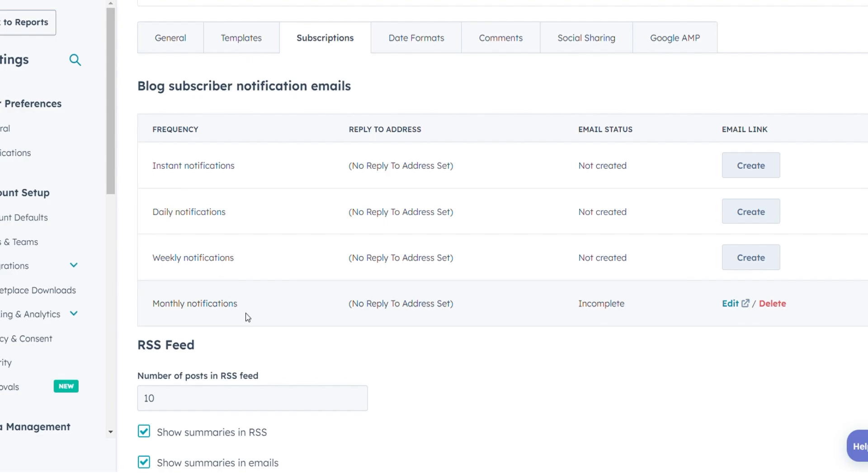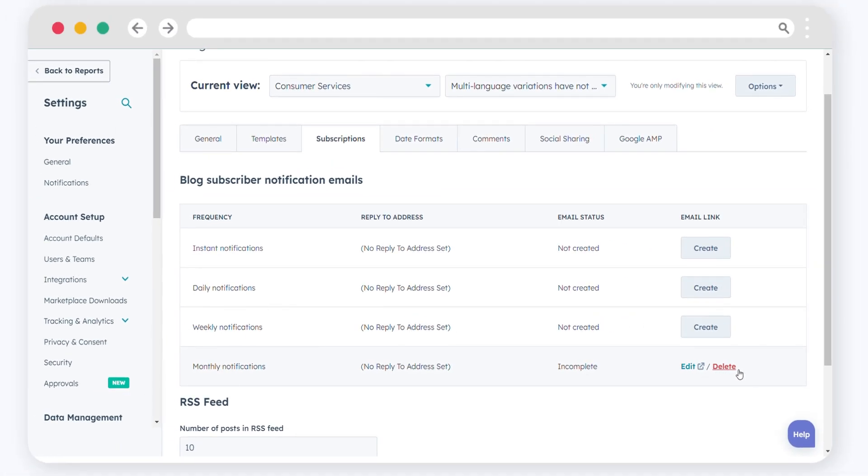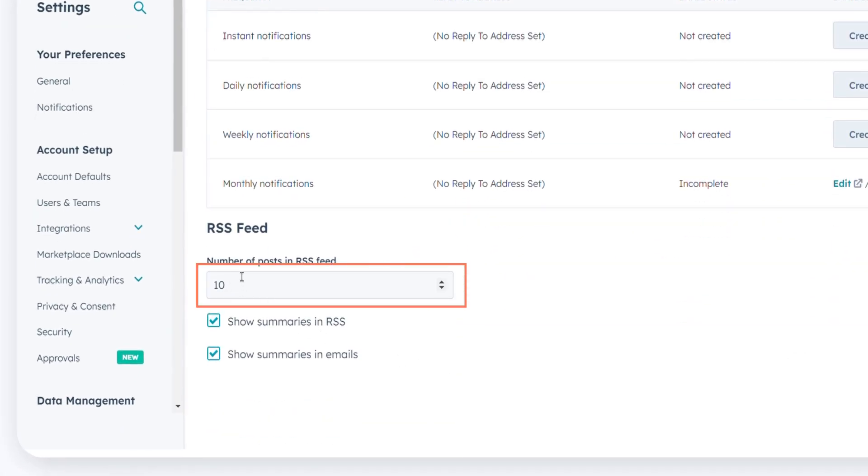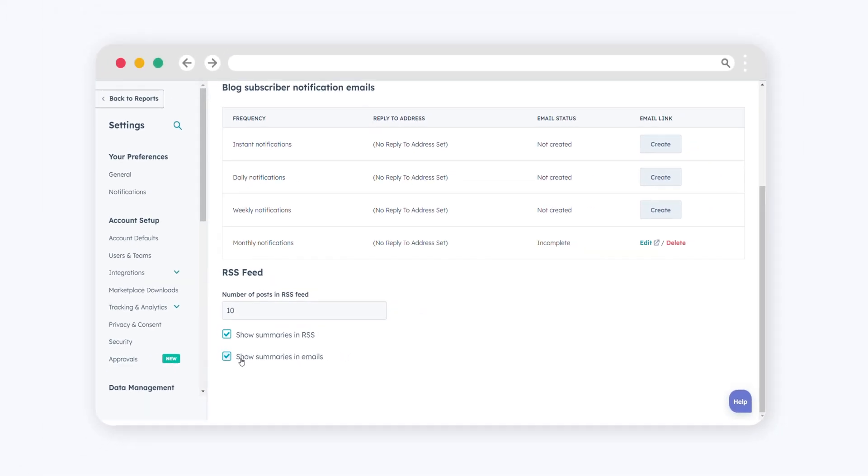Monthly notifications get a comprehensive monthly email within 31 days of your chosen date. You can also edit and delete the email after you create it. To customize your RSS feed and email settings, specify the number of posts in your RSS feed to keep it concise and focused. Opt to show summaries of your blog post content in both your RSS feed and emails.